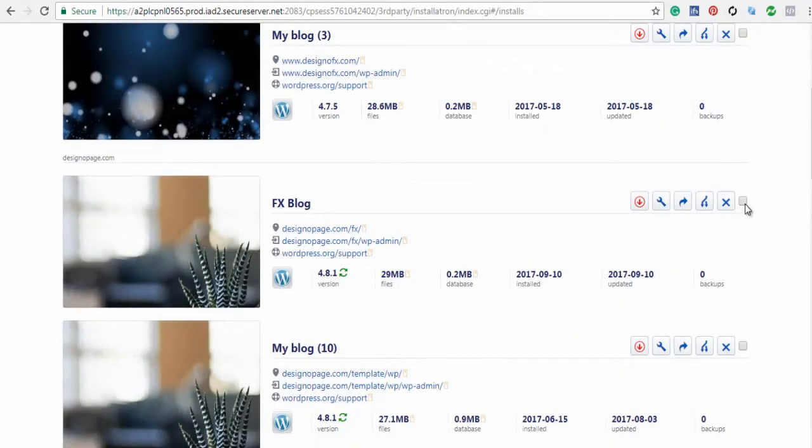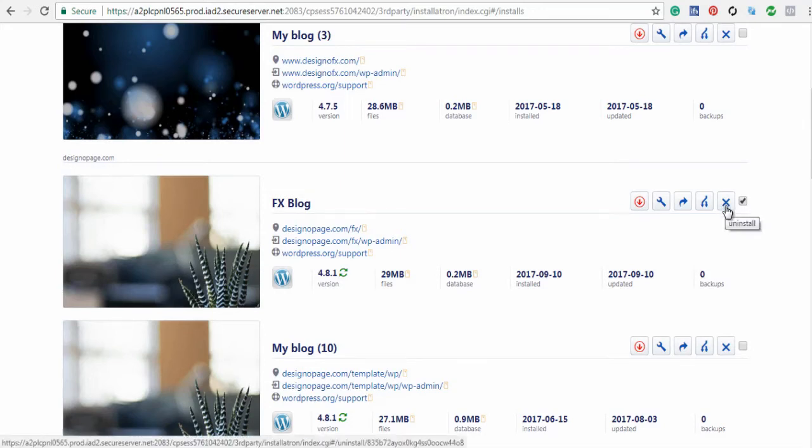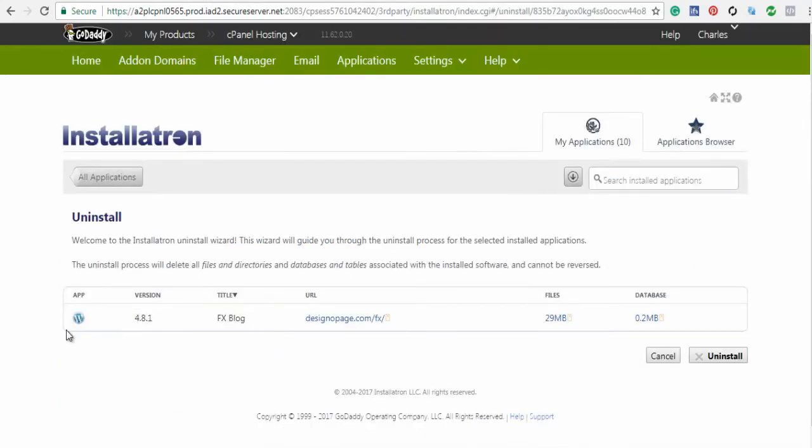Choose the WordPress site which you intend to uninstall and click this Uninstall button. Confirm Uninstall by clicking on the Uninstall button on this page.